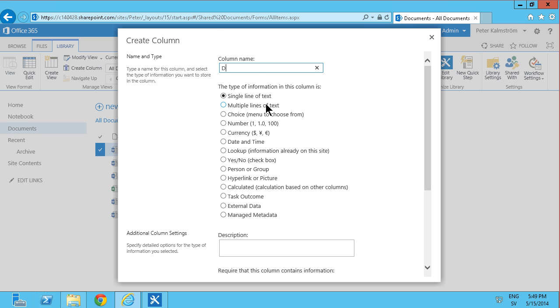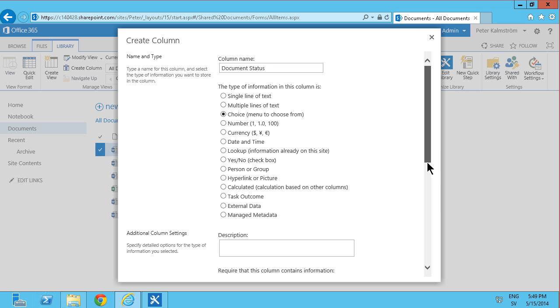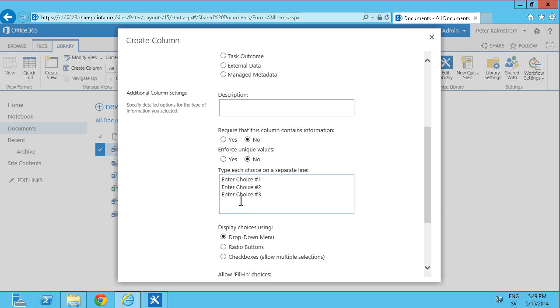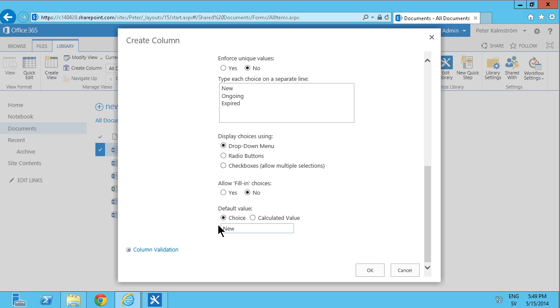I'm going to call that document status and that's going to be a choice field and the possible values will be new, ongoing, and expired. And the default value is going to be new, that's fine.